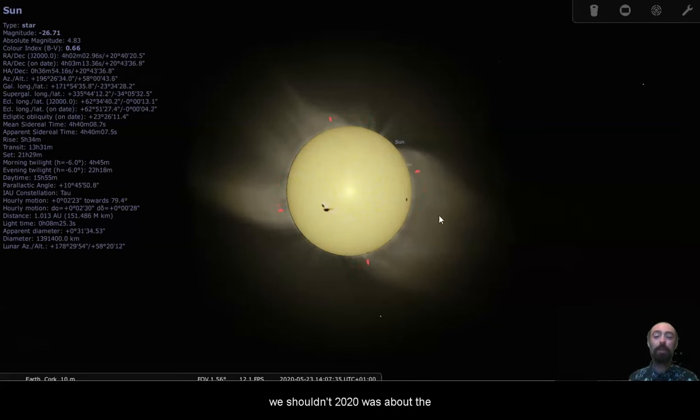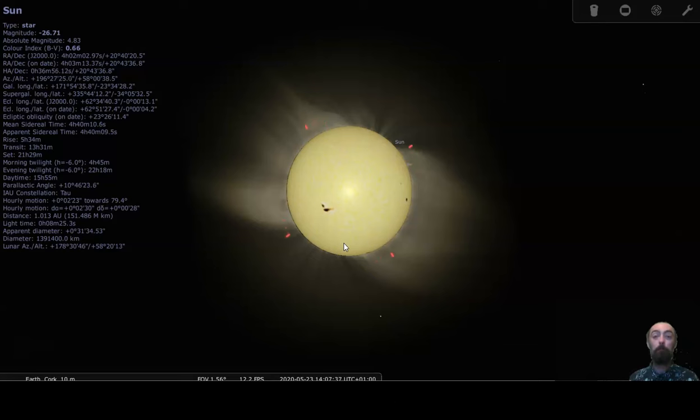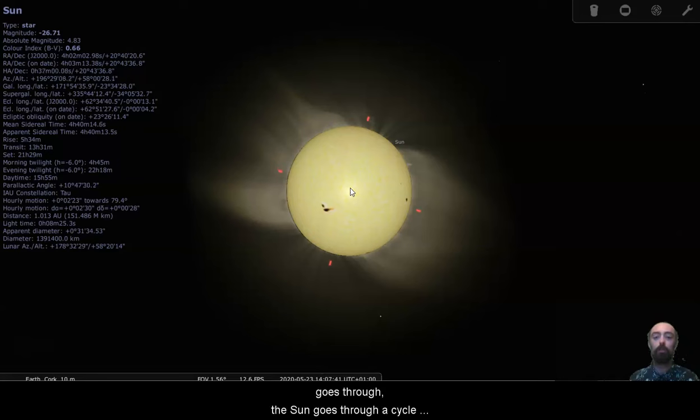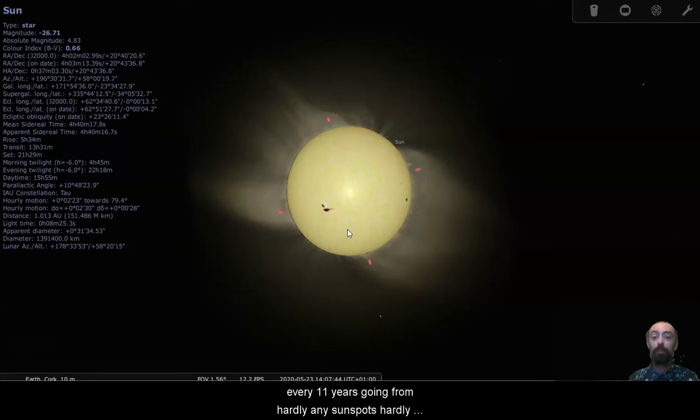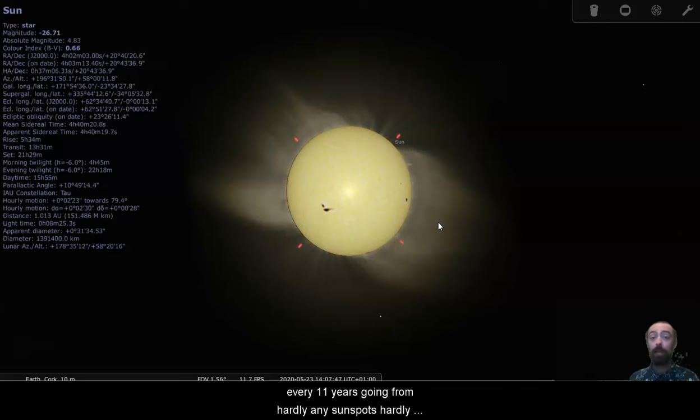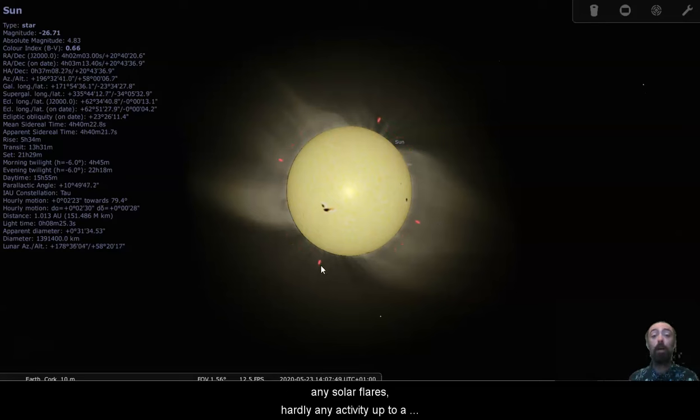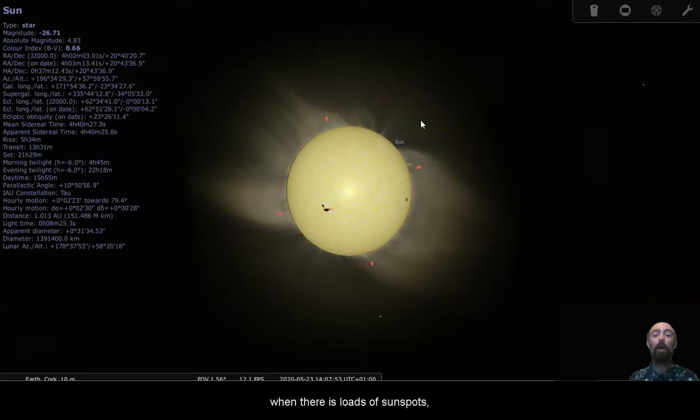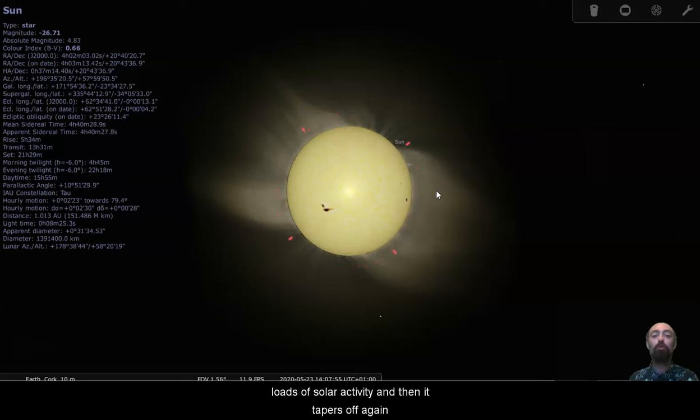We shouldn't. 2020 was about the bottom or the minimum of the 11 year cycle that the sun goes through. The sun goes through a cycle every 11 years going from hardly any sunspots, hardly any solar flares, hardly any activity up to a peak about five, five and a half years through when there's loads of sunspots, loads of solar activity, and then it tapers off again.